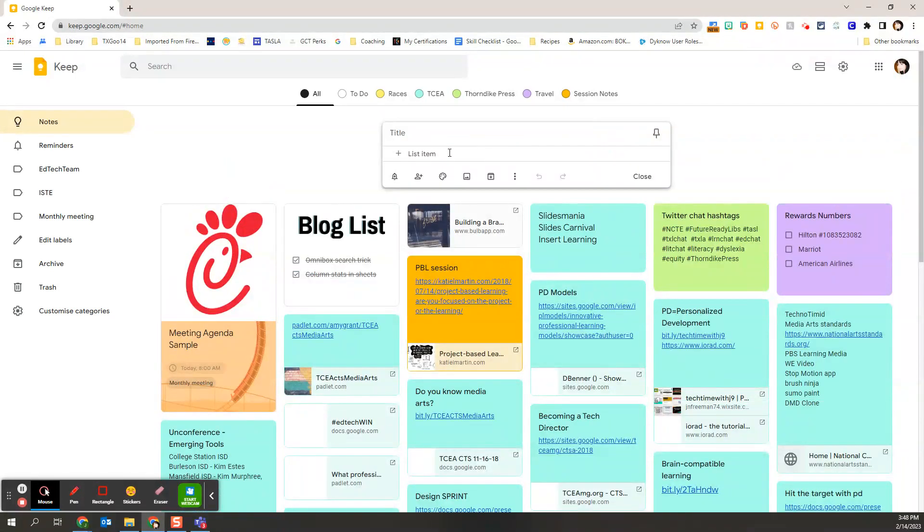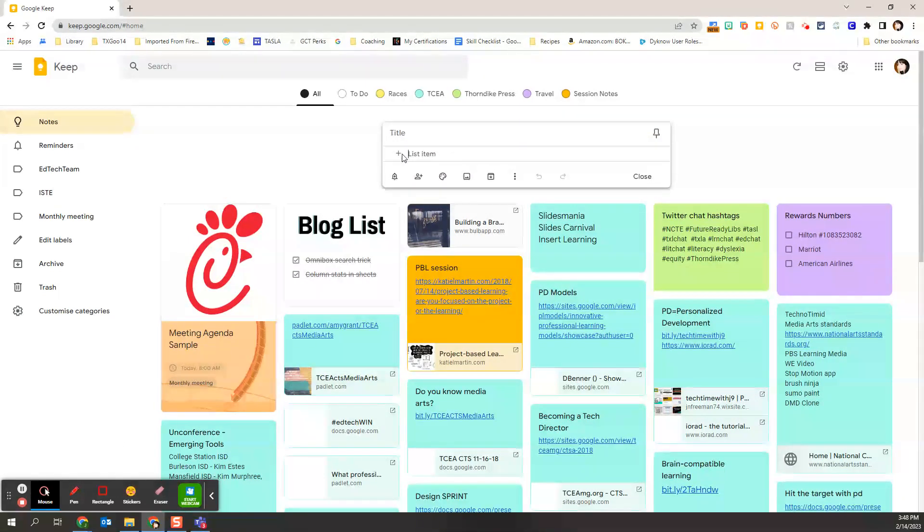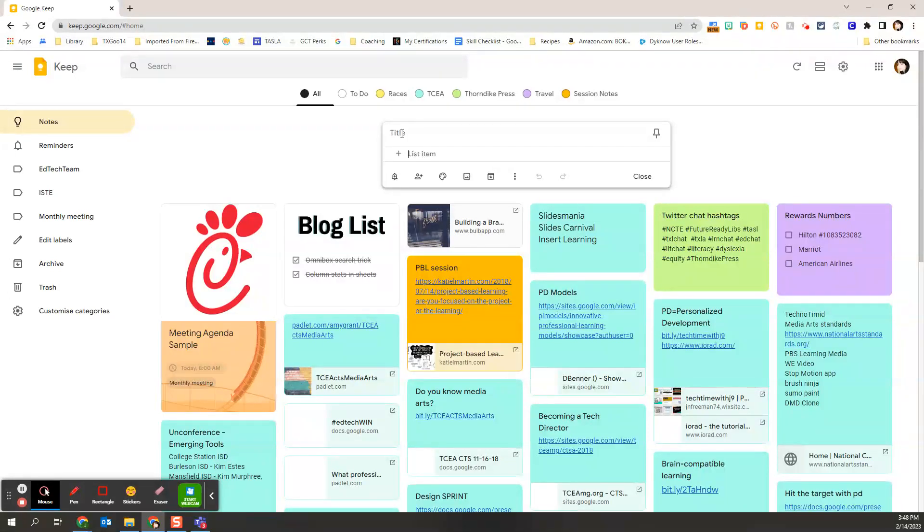And then it's going to start me with a list. Now what makes this different than just a note is there's going to be checkboxes for each of the listed items. So this could be a task list. This could be a to-do list.